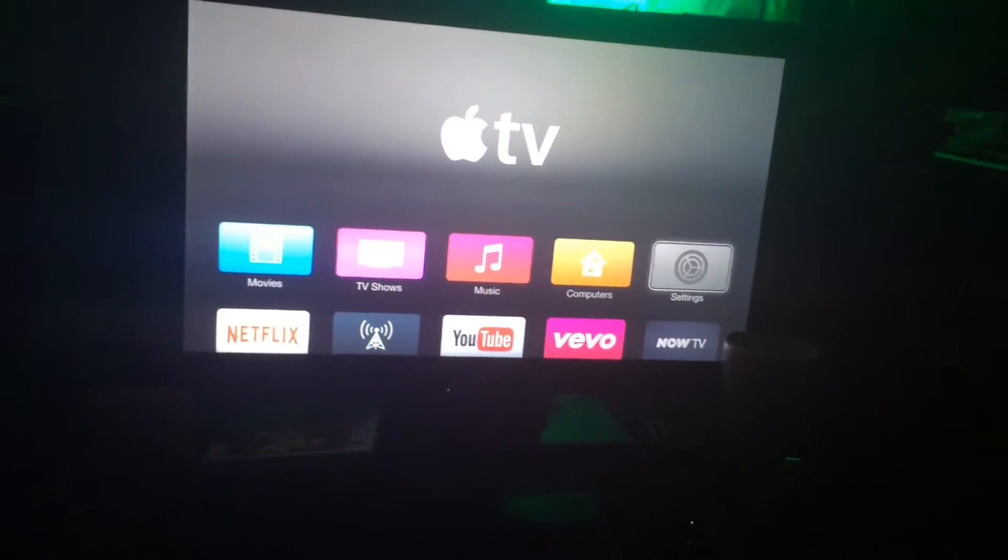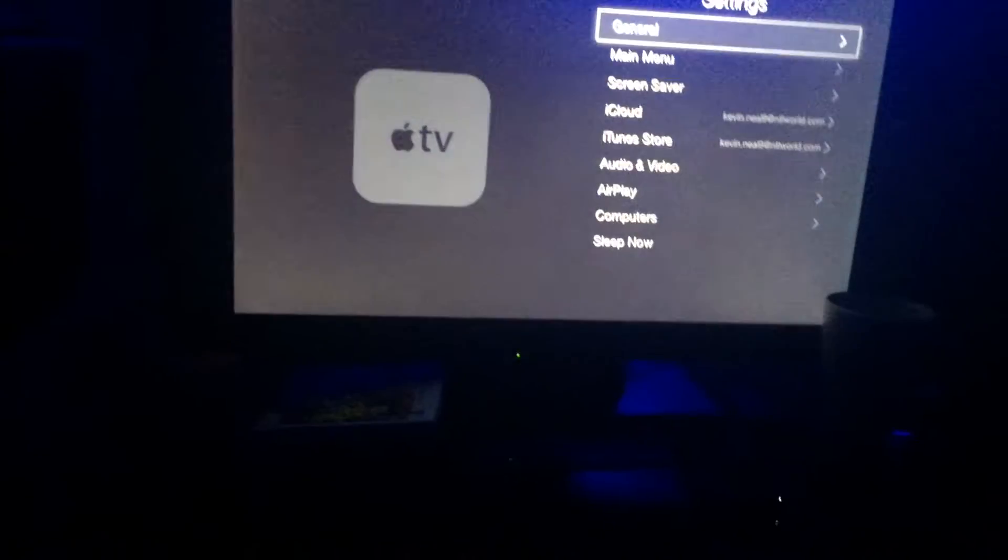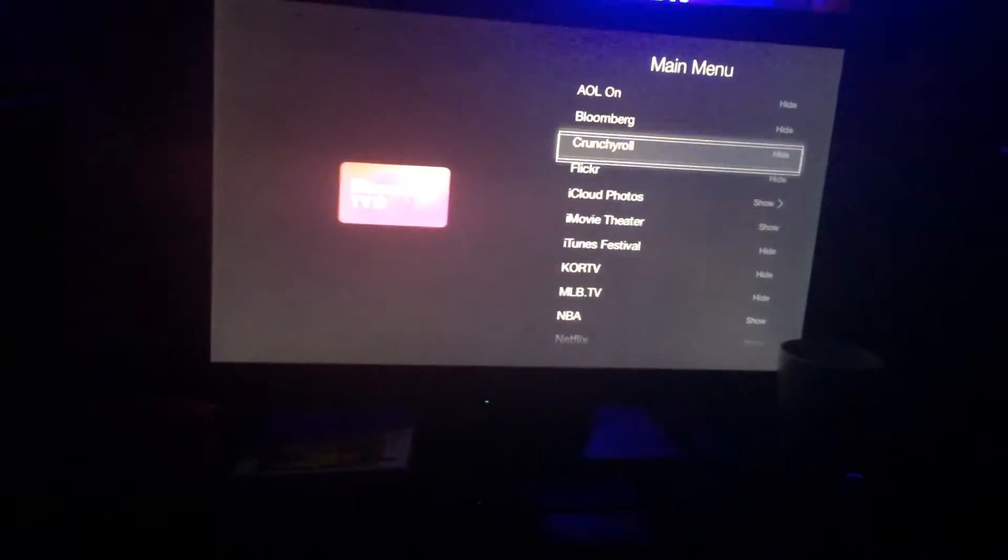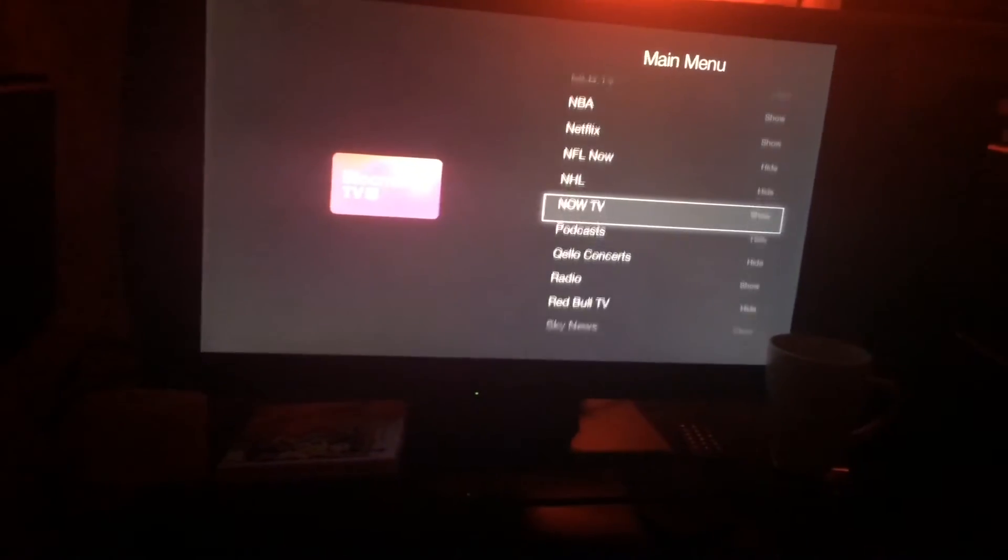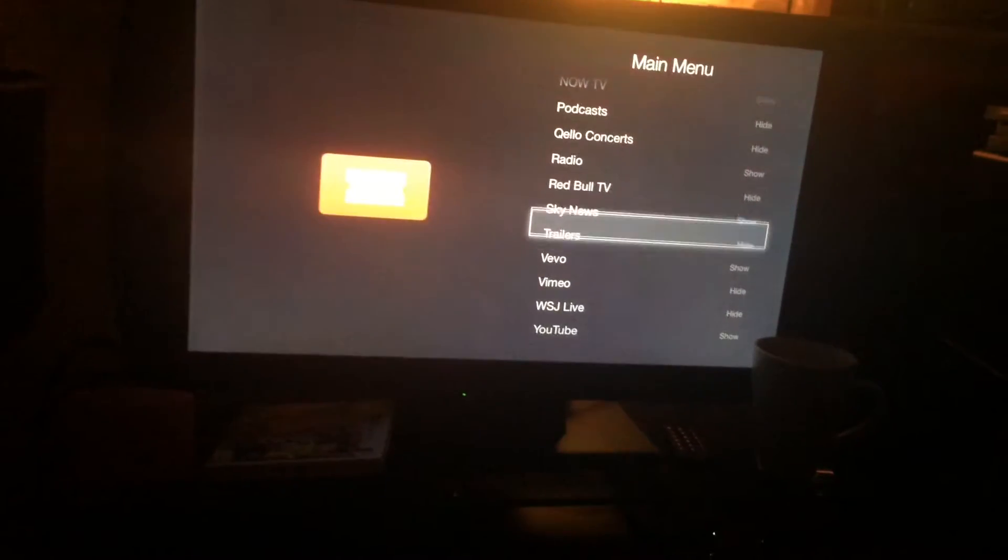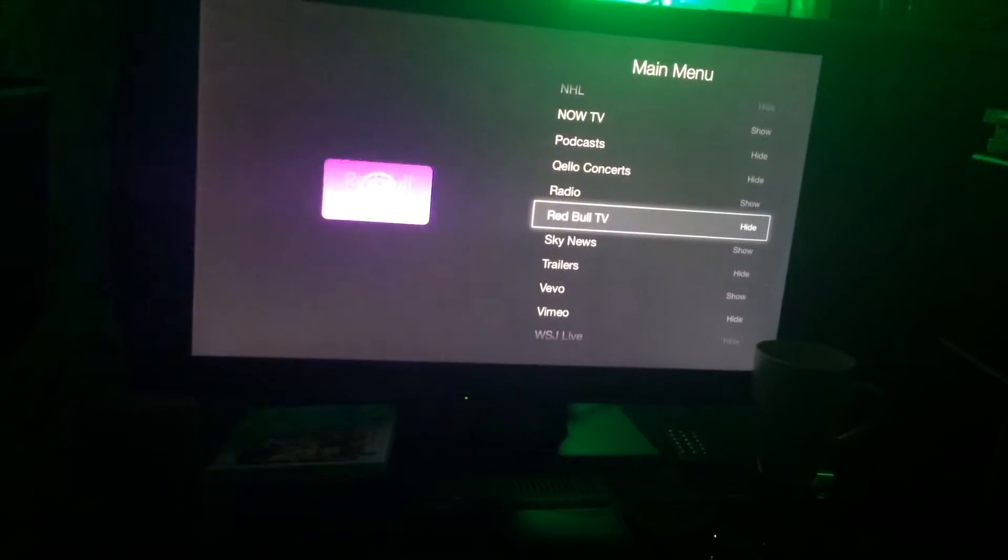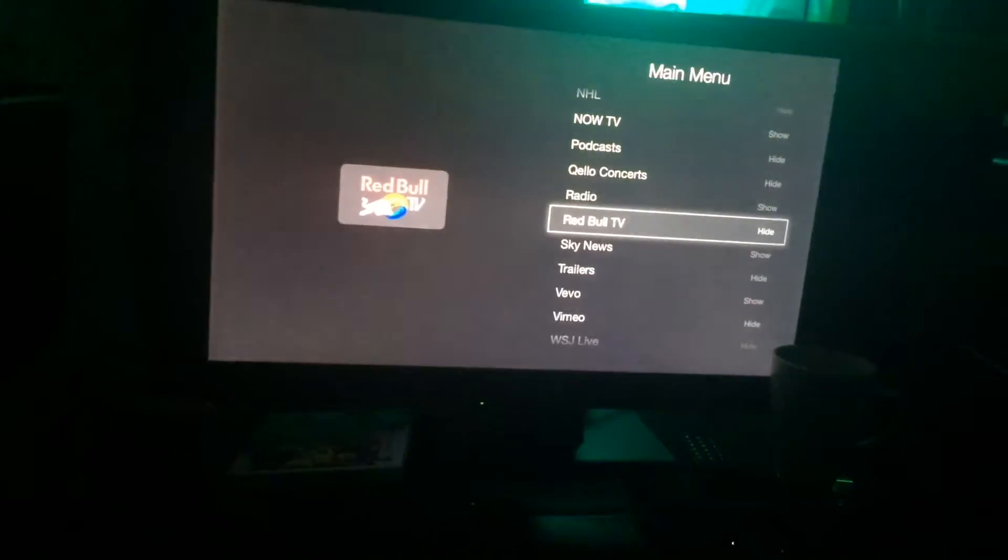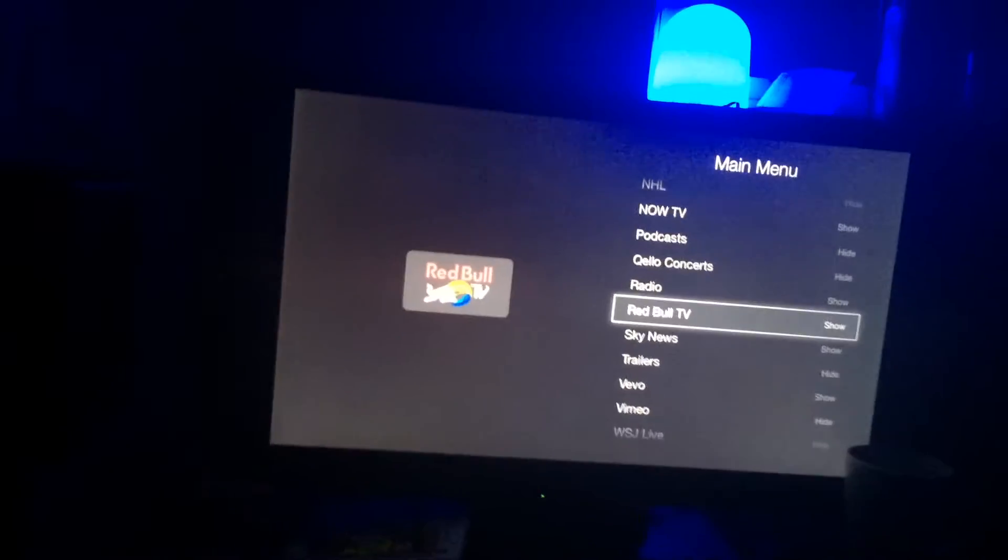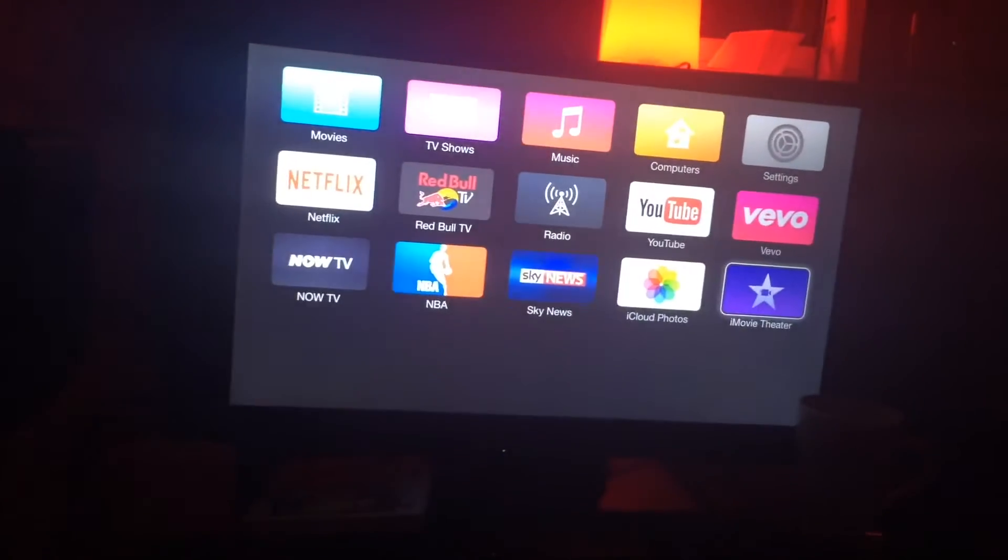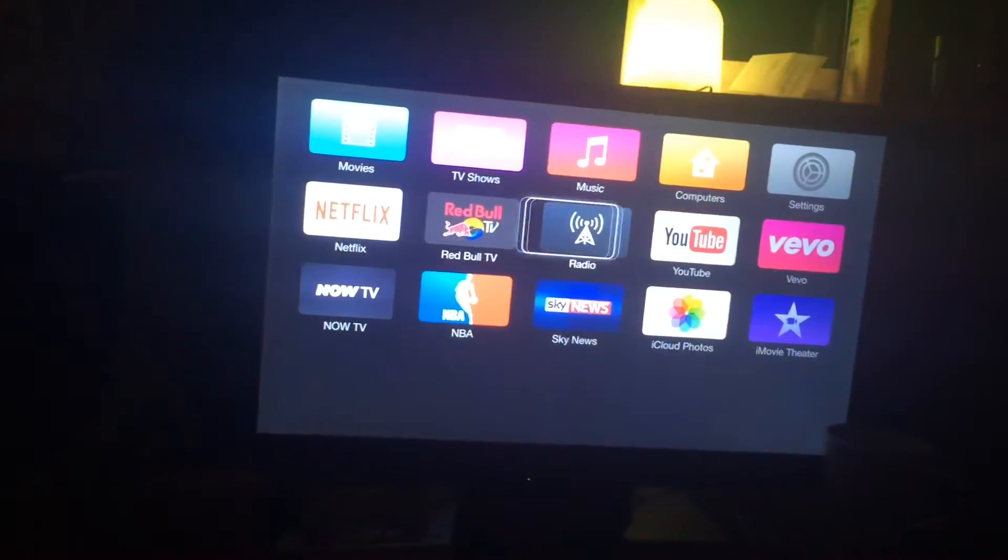So I went into settings and then main menu. Right now all these applications are always on my menu when I first start my TV. Say Red Bull TV - I don't really use that. All I have to do is press show, and if I go back to my Apple TV menu, it should show up here - there's Red Bull TV.